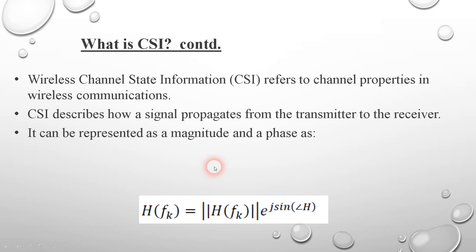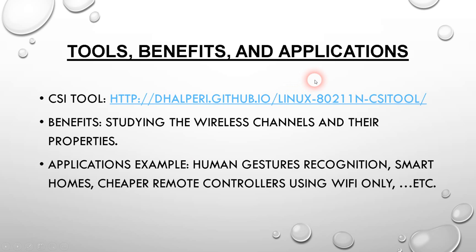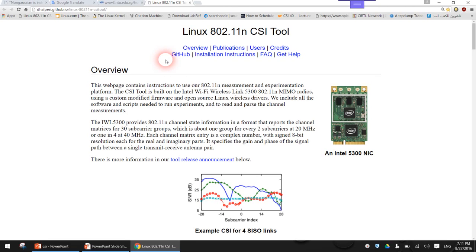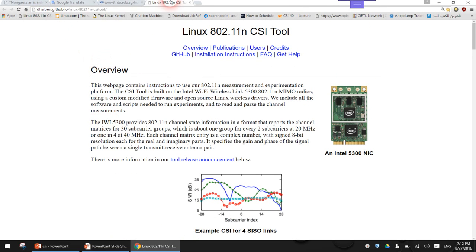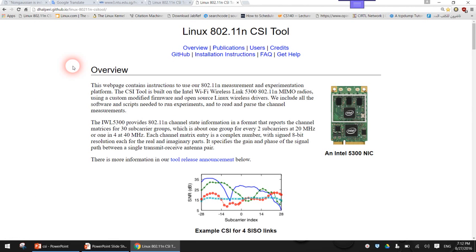That mixing system is what channel state information captures. To collect CSI, there are tools available online that work by modifying the Wi-Fi drivers of certain cards, like the Intel 5300. People have already worked on modifying the device driver to collect channel state information and display it. You can find this tool by searching 'CSI tool' — the Linux 802.11n CSI tool, which is used by many researchers worldwide.